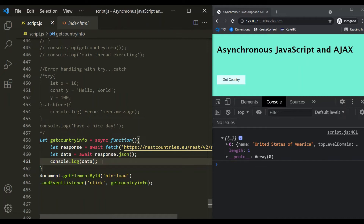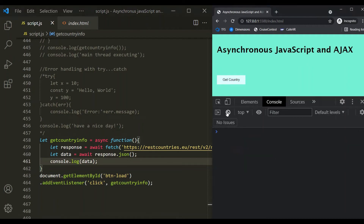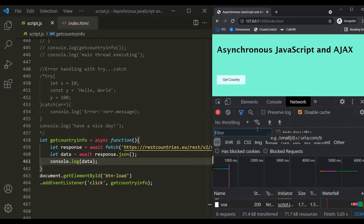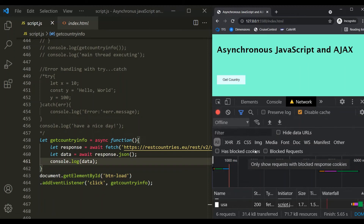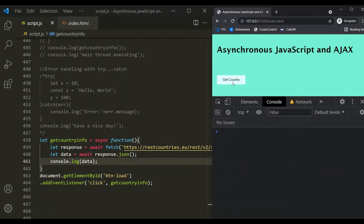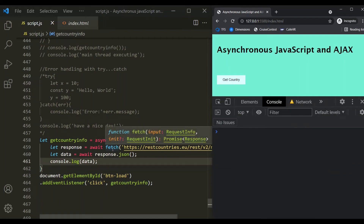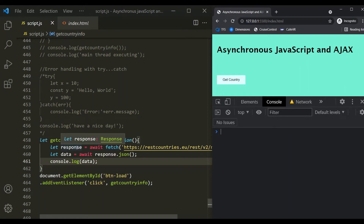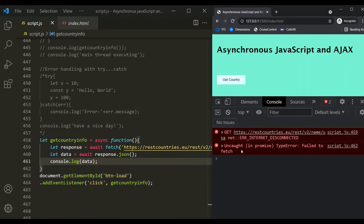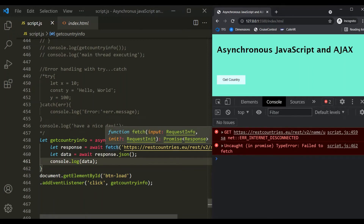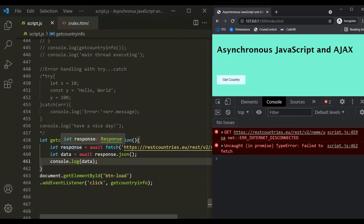We have learned that the fetch API returns a rejected promise only when there is no internet connection. Let's simulate that situation. Let's go to the Network tab and select 'Offline' to simulate no internet connection. Now when I click on the getCountry button, this fetch API will return a rejected promise, which will be assigned to the response variable — causing an error. You can see again we have an uncaught error saying 'failed to fetch'.